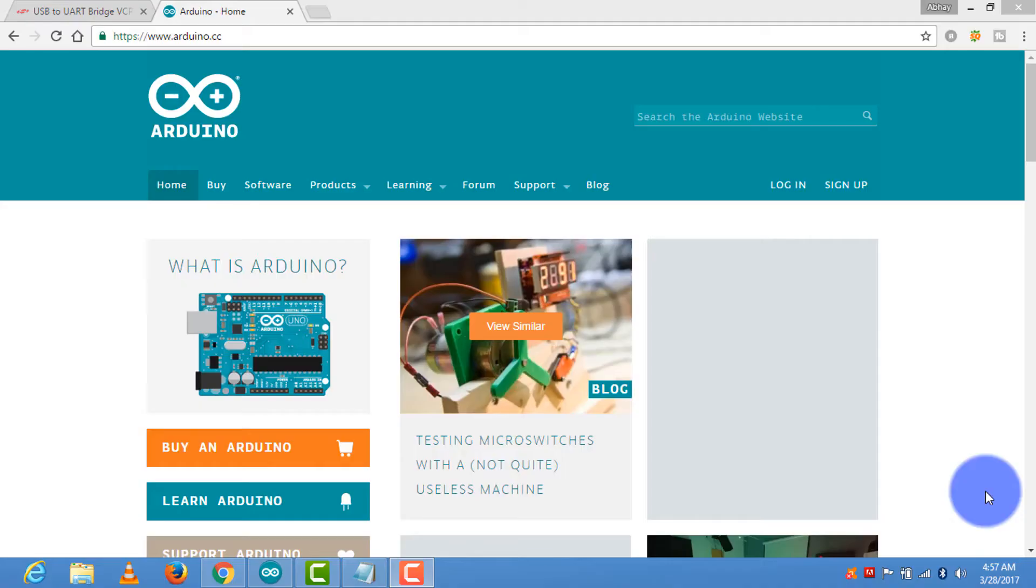About the Arduino IDE, it is compatible with the ESP8266 NodeMCU. To download this software go to the website arduino.cc. Then go to the software.